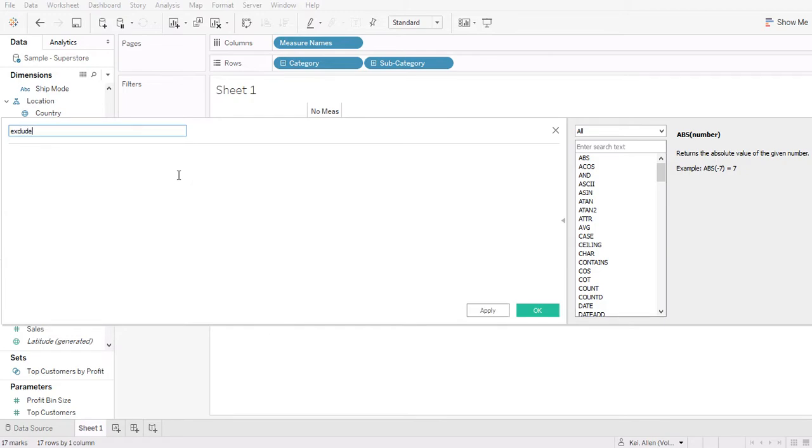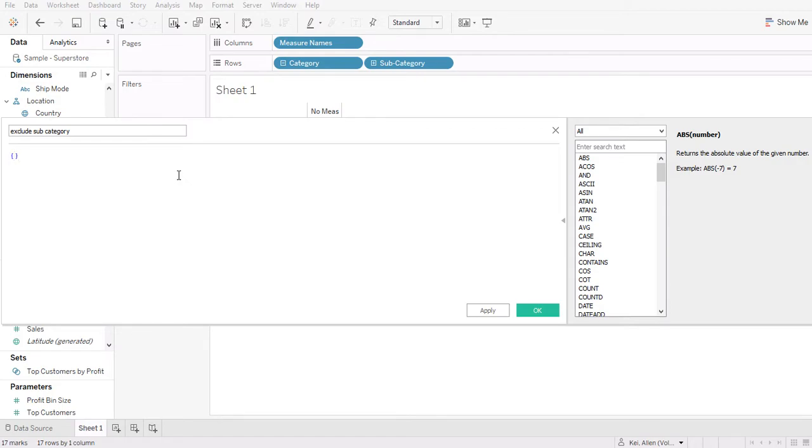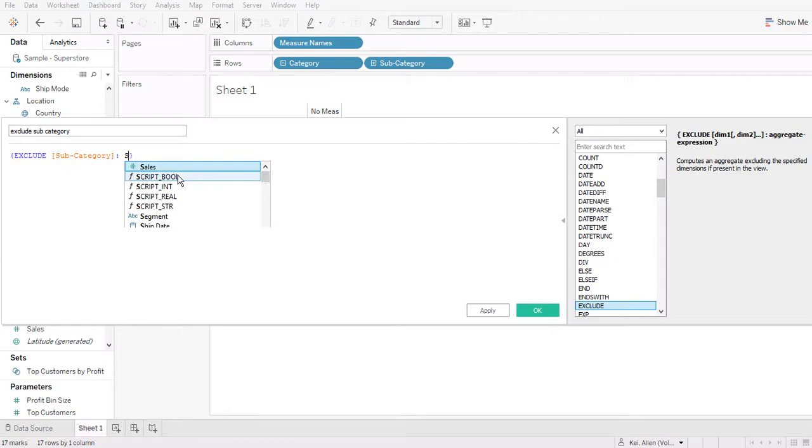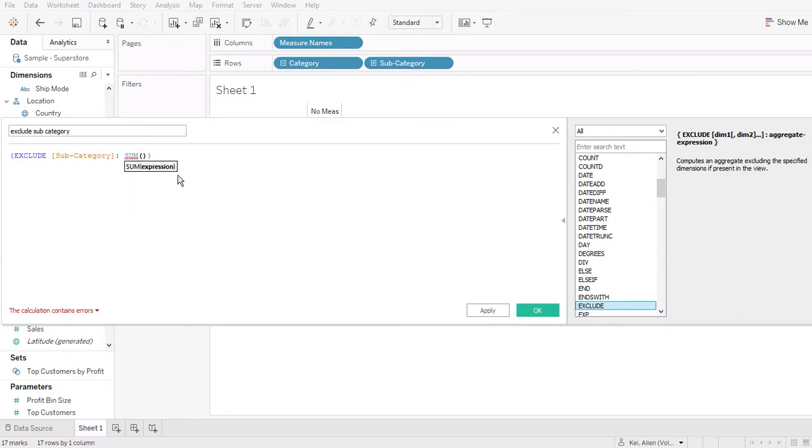So exclude, let's say I just want to show the sum of category, although the subcategory is still in the view. So always start with the curly bracket and then the syntax and then the dimension that you want to exclude. And then always use the aggregate function. So I'm using the sum of sales.